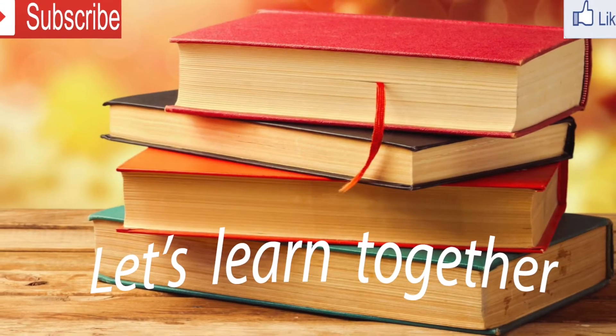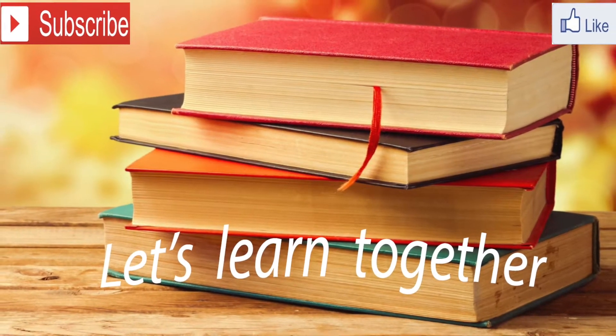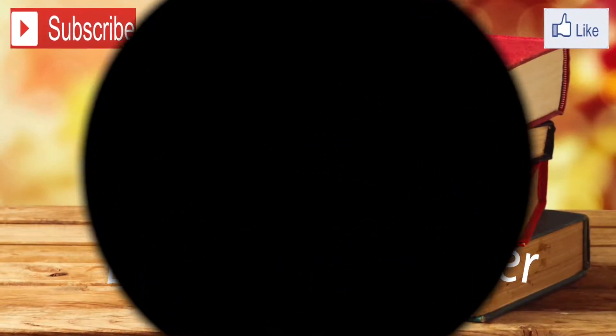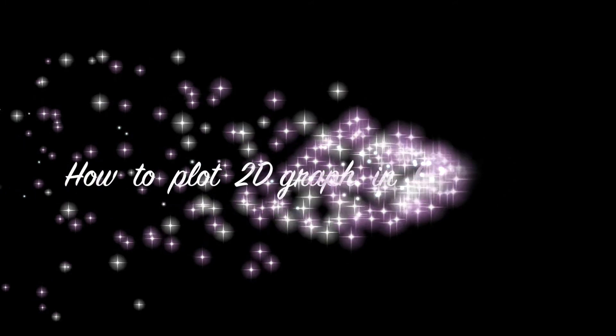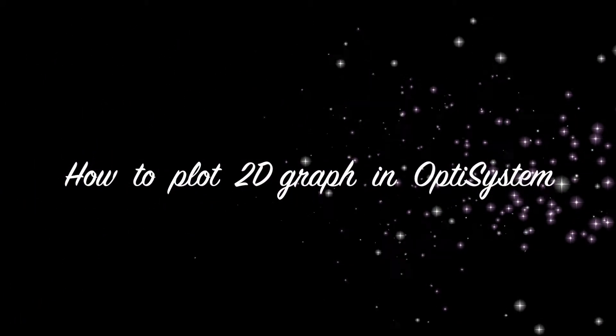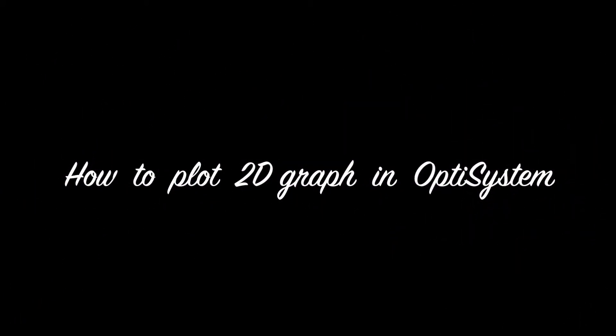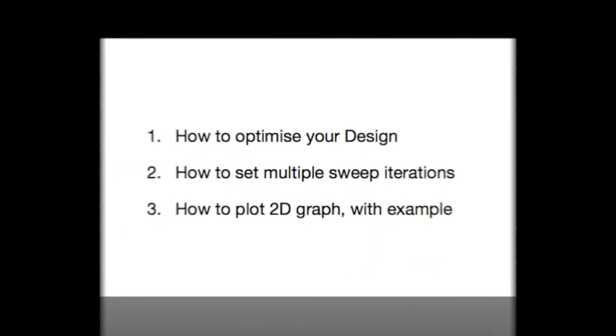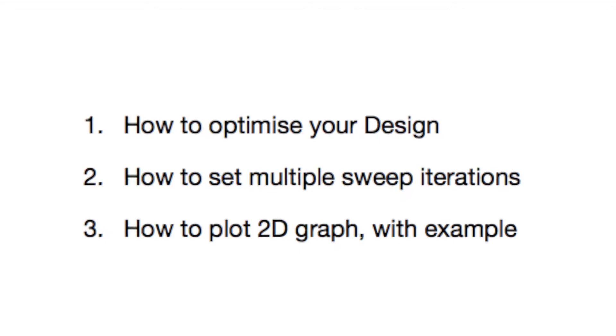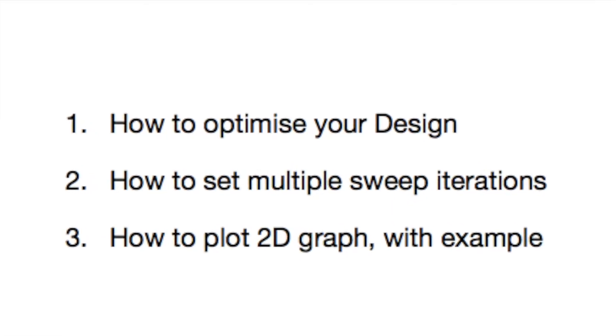Dear friend, in this tutorial, I would like to show a demo how to plot 2D graph in OptiSystem. Let's start with these are the points covered in this tutorial.